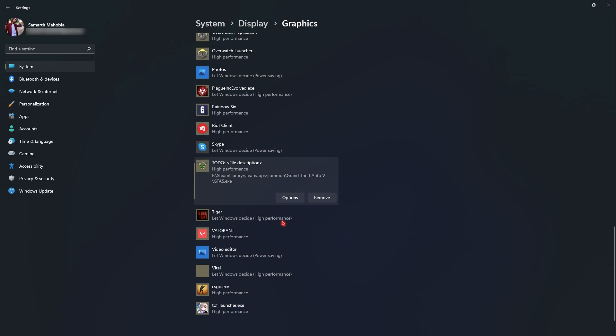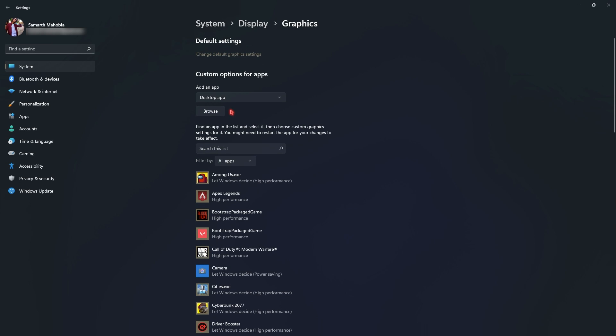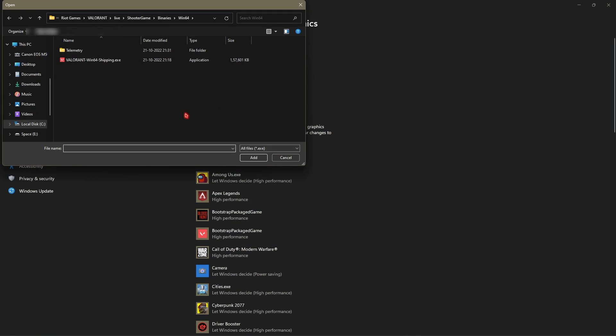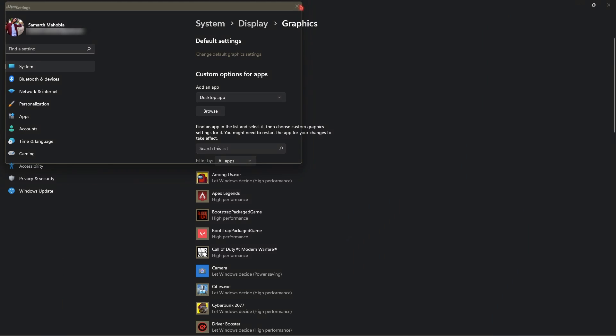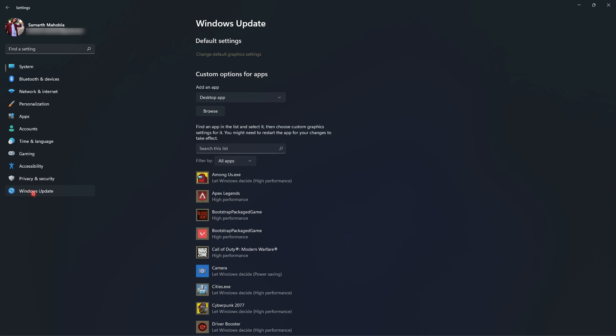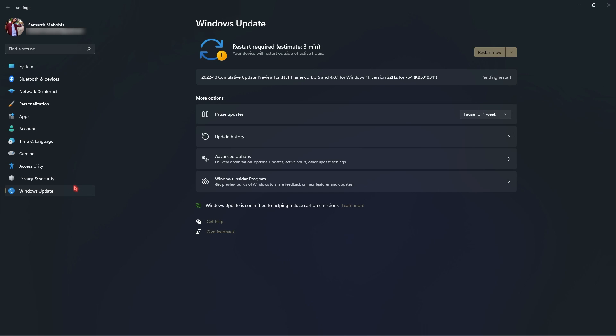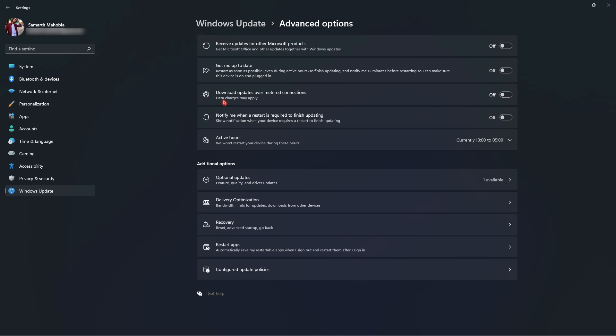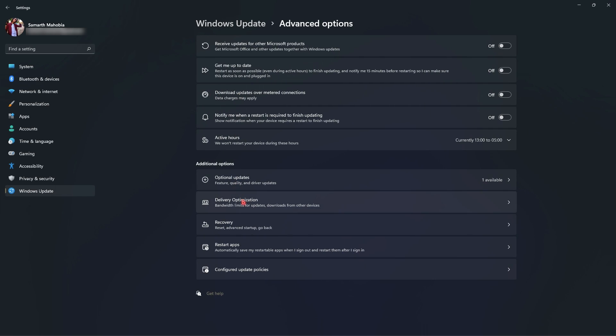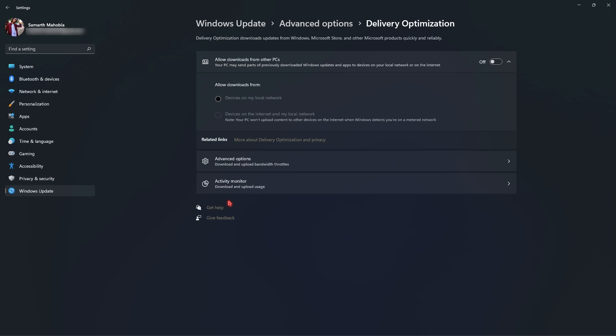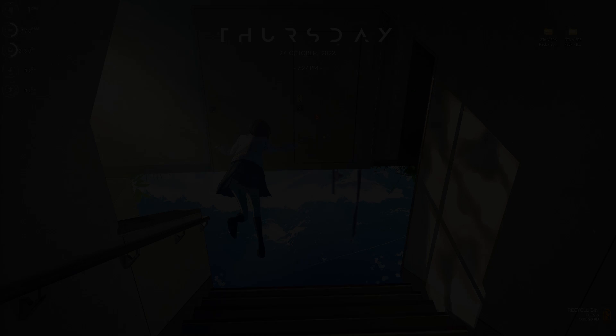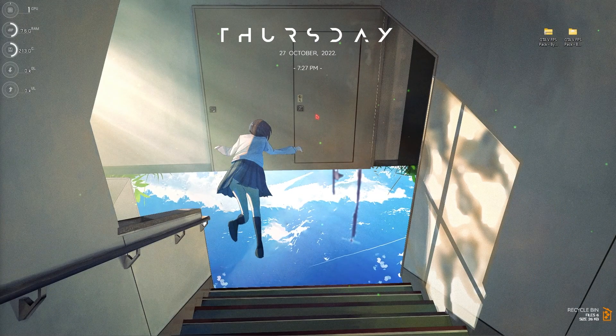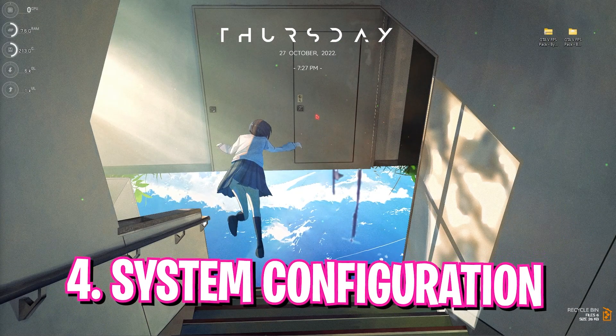Then go all the way down to Windows update section, then go to advanced options and scroll down to find delivery optimizations. Make sure to turn this thing off.